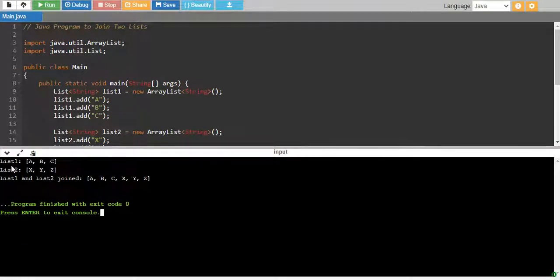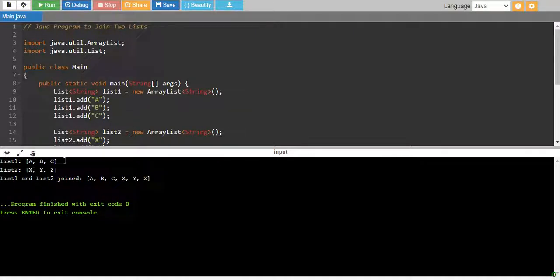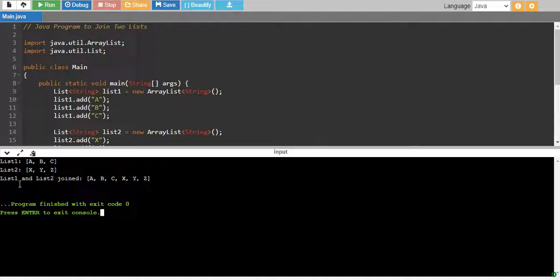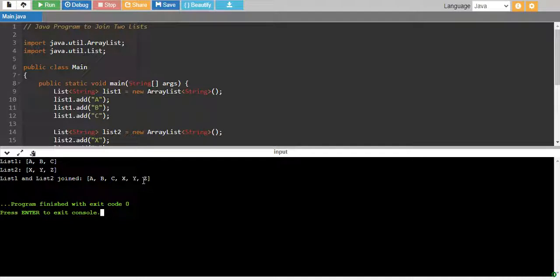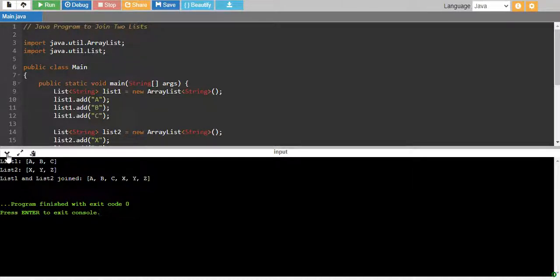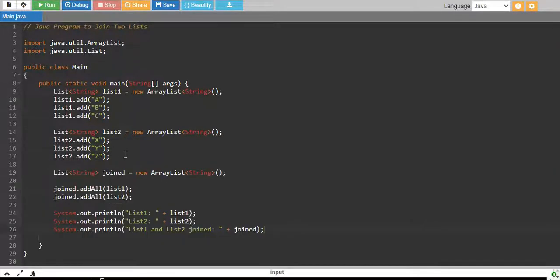We have List1 which has the elements a, b, c then we have List2 with the elements x, y, z and then we have List1 and List2 joined together a, b, c, x, y, z. So, our program is working perfectly fine.